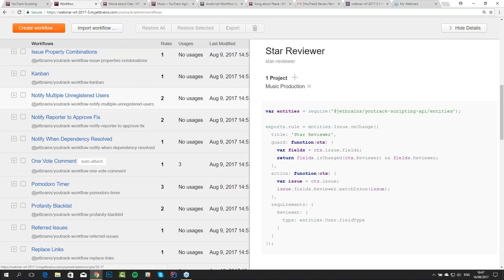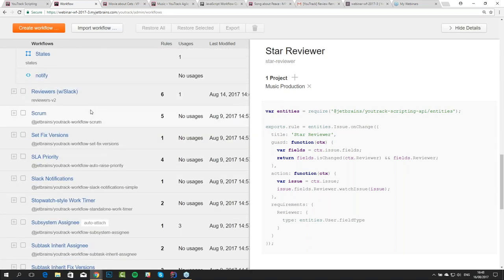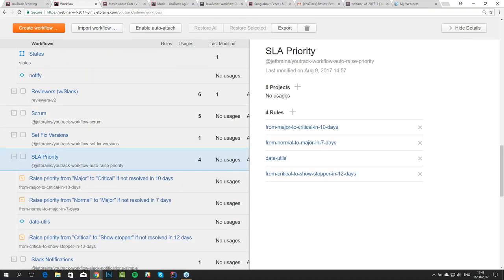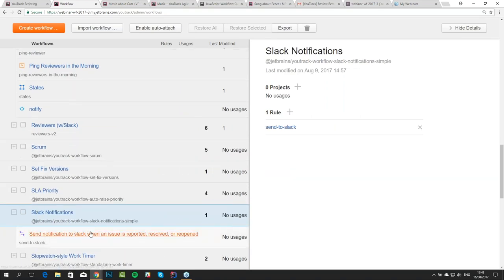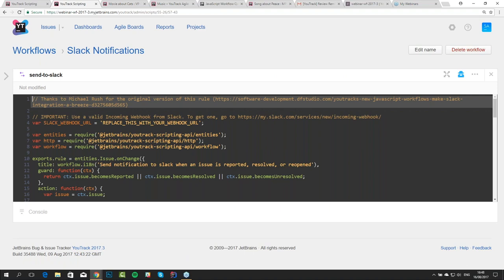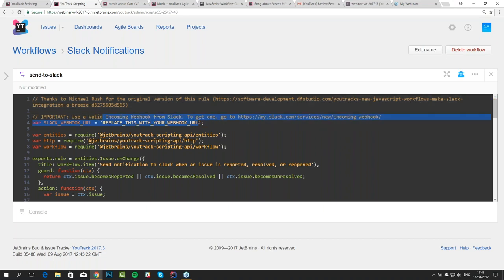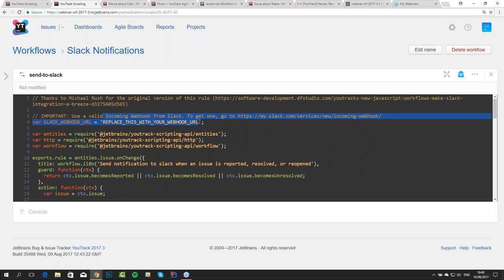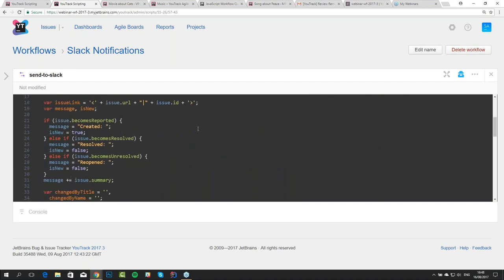We have here Slack notifications — this is a basic generic workflow actually contributed to us by a developer named Michael Rush, who featured it in a blog post. All you have to do to make this work is replace the variable here with your webhook URL from Slack. This will send a notification to a Slack channel when an issue is created, resolved, or reopened. You can customize this if you want — copy it and have different versions for teams that, for example, don't want notifications for resolved issues because it's too spammy.